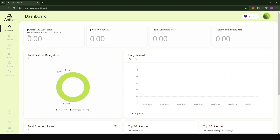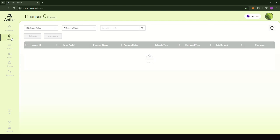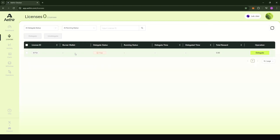What you see here is that all the testnet rewards that you had are cleared. This is normal, because none of the tokens from the testnet were transferred to the mainnet. You'll also notice that when you come under license, your license is now free because we have now switched from the testnet to the mainnet.